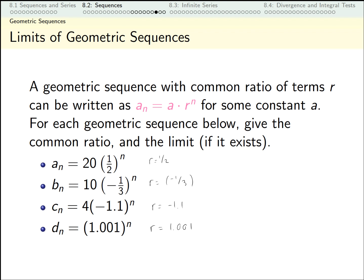Now let's think about limits. For a sub n, I'm taking 20 times a half times a half times a half — it's getting smaller and smaller, going towards zero. For b_n, a similar thing is happening; it just flips back and forth between positive and negative, but the absolute value is still going to zero. For c_n, if we ignore the negative sign, the sizes of the terms are growing by 10% each time — 1.1 is 110% — so starting with 4 and adding 10% each time grows without bound. In addition, it's flipping back and forth: even-indexed terms are positive, odd-indexed terms are negative. So this limit does not exist.